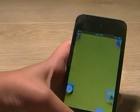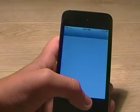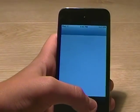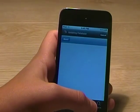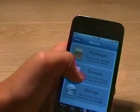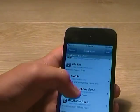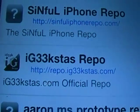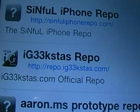So here we're going to — first you're going to need to add a source. The source is Repo.igeeksters.com.